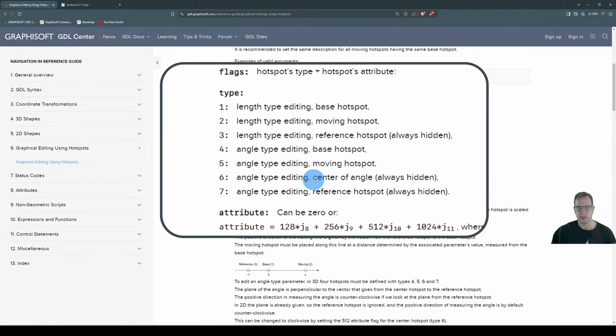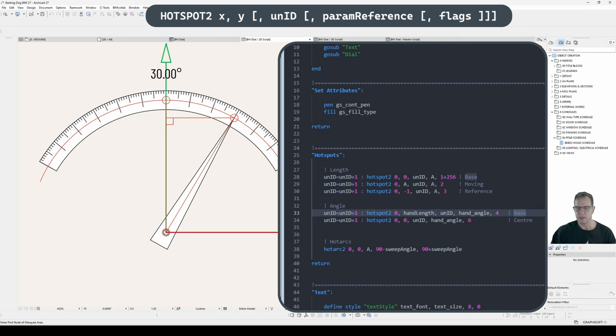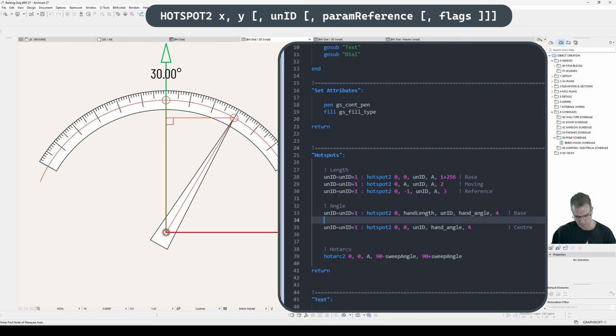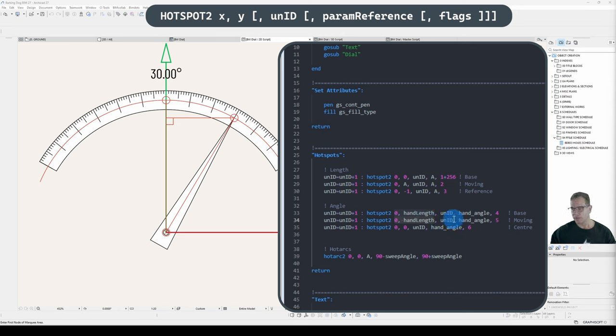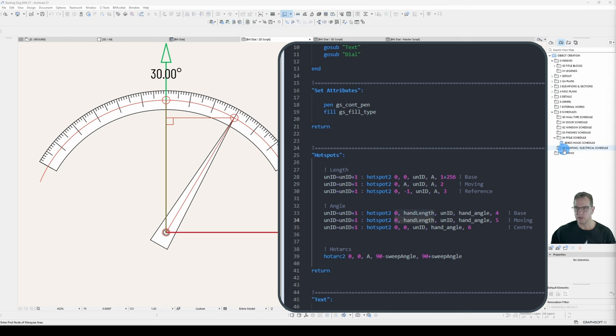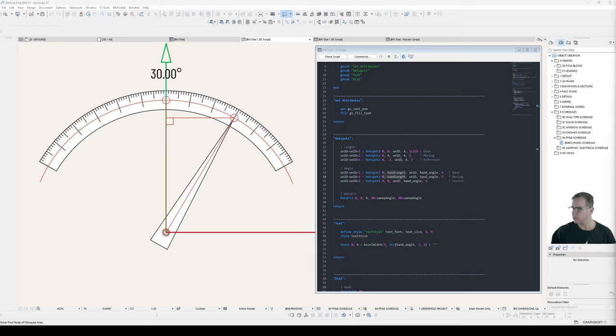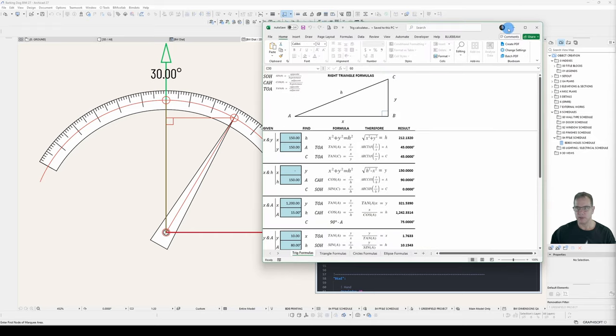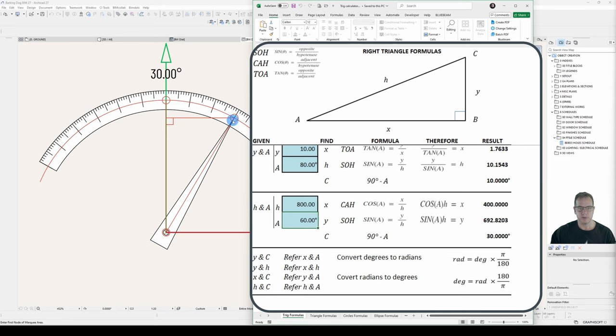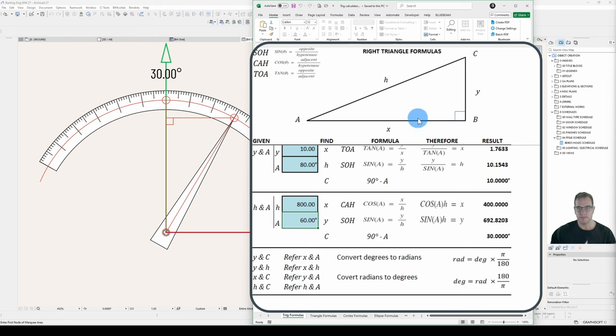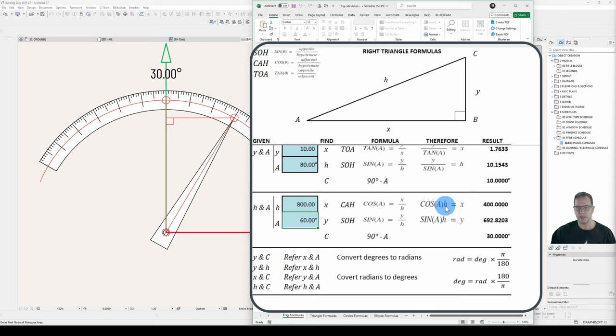Angle Type Editing. Center of Angle. So now I need to find the X and the Y for my Moving Hotspot. Just change the stuff we know how to change. So it'll be a Type 5. It'll be a Moving. Now I need to find my Coordinates. I ran through this in pretty good detail in Episode 31. I'll link that up there as well and in the description. But our Formula, we look at our right triangle formulas.